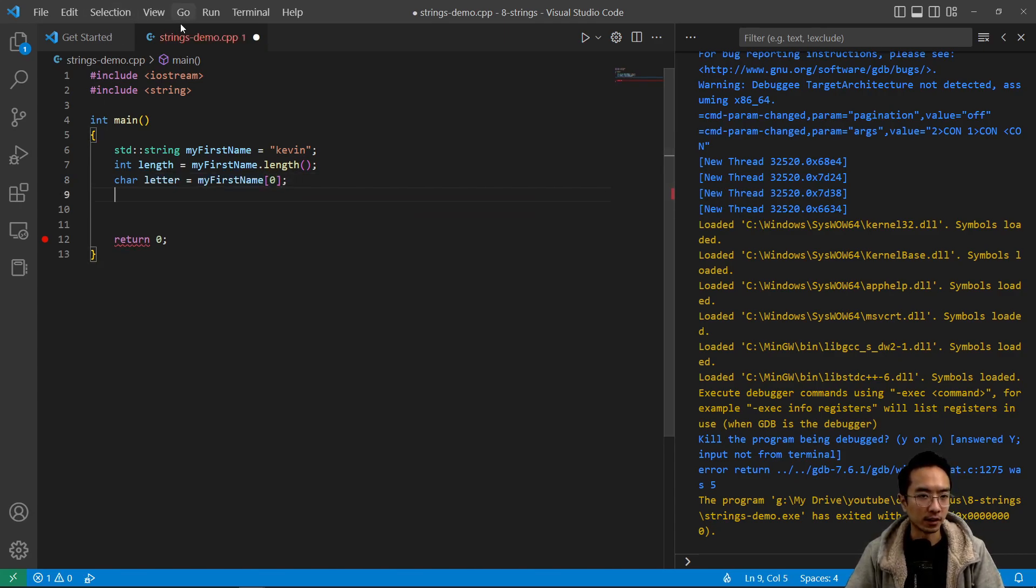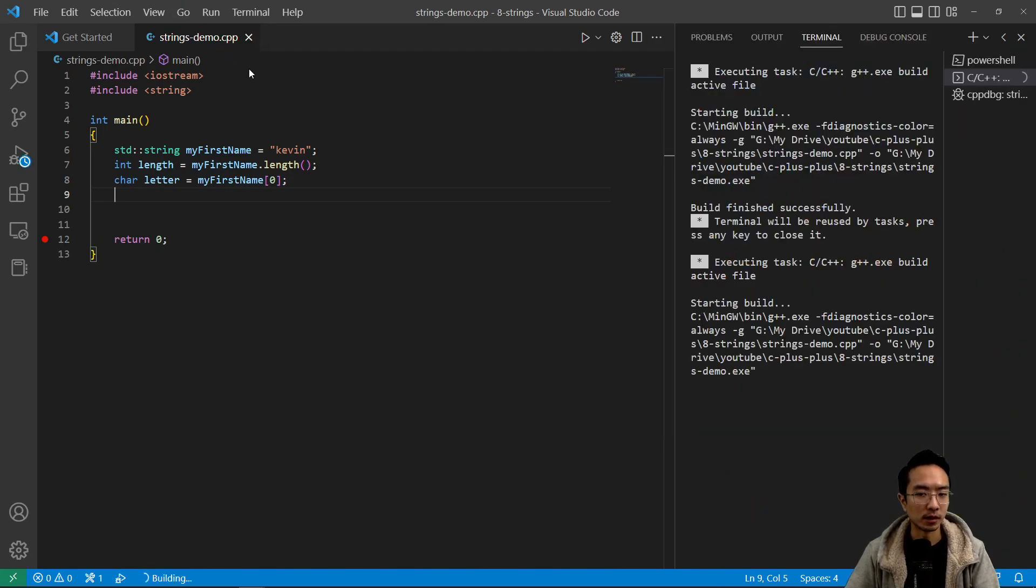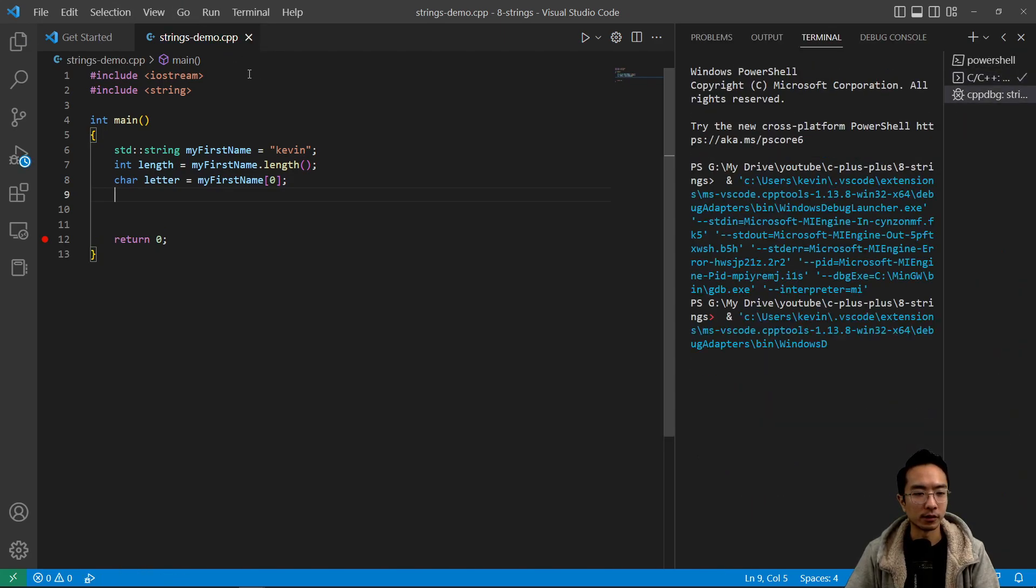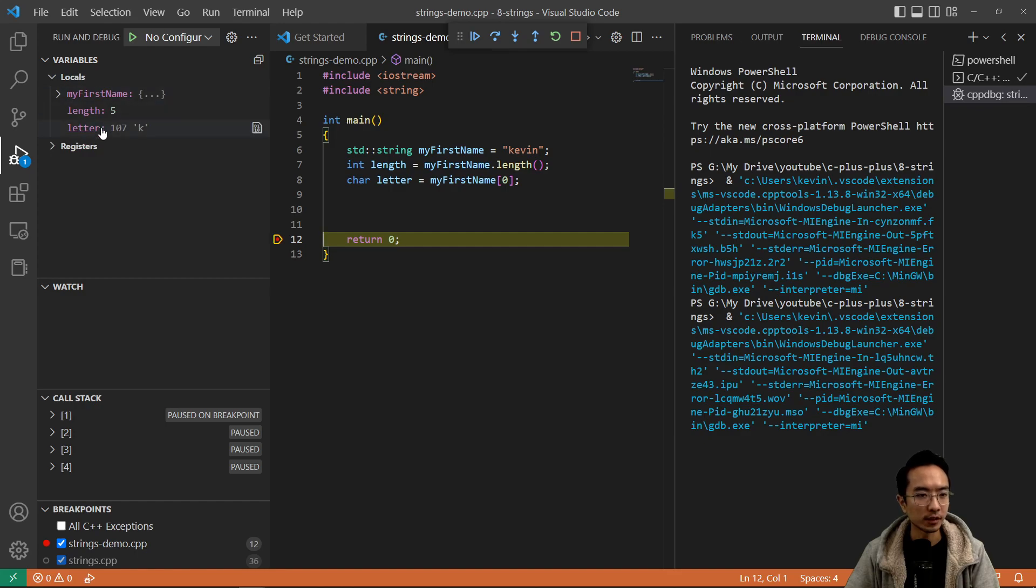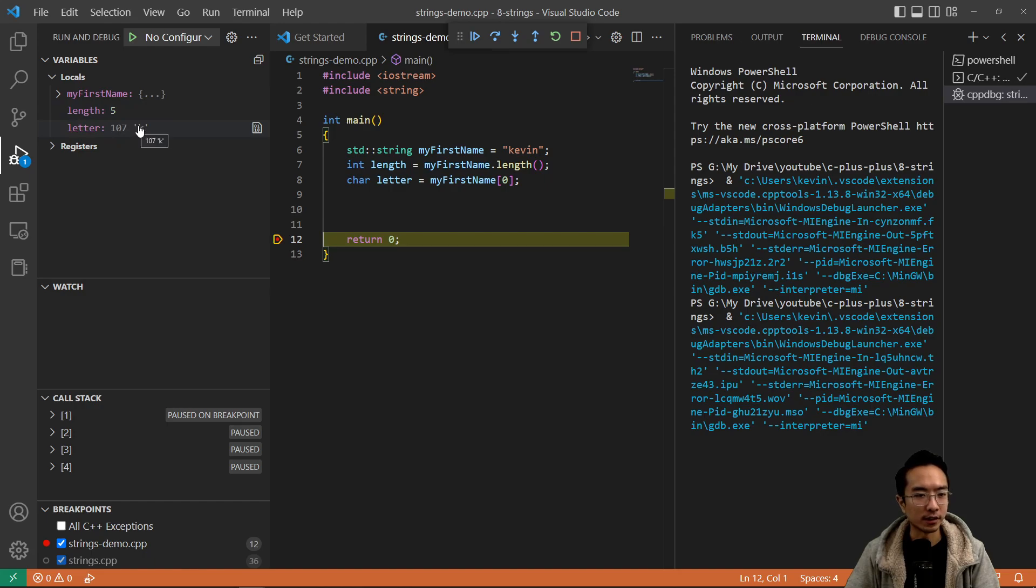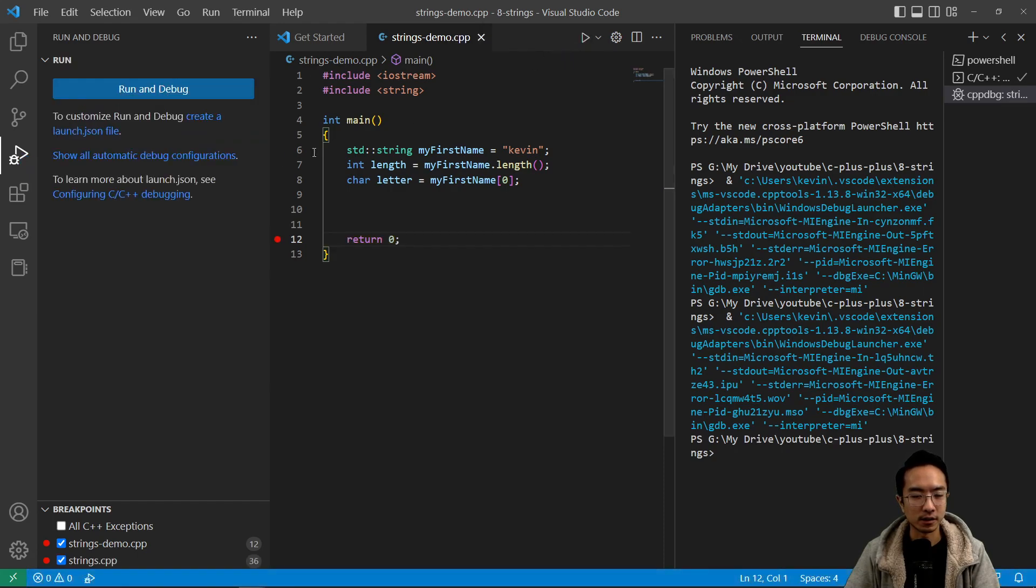Let's take a look at what that will be like. Go to debug again. You can see length is five because there's five letters in Kevin, and then the first letter is K, which is what we expect. So that's all good.